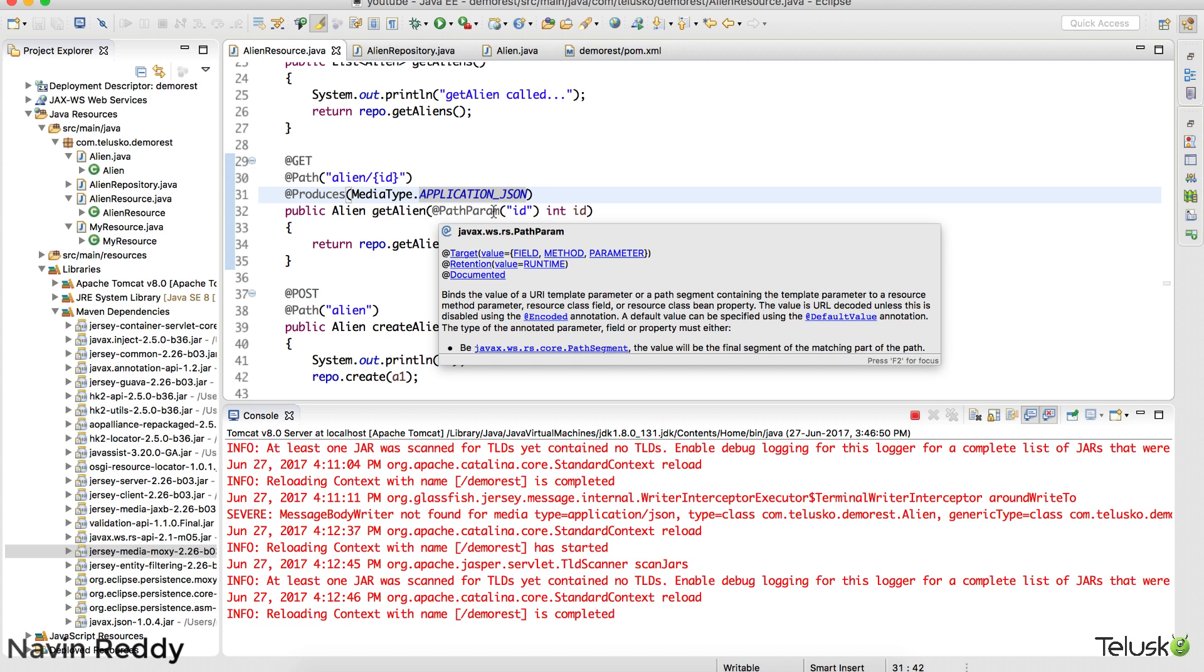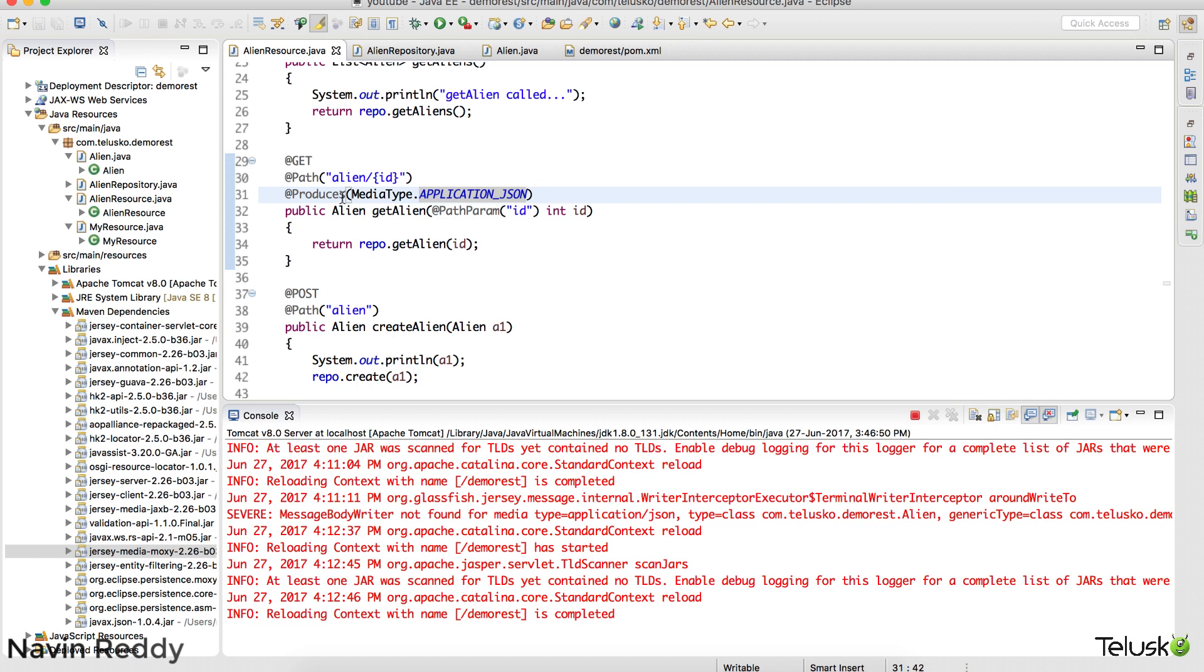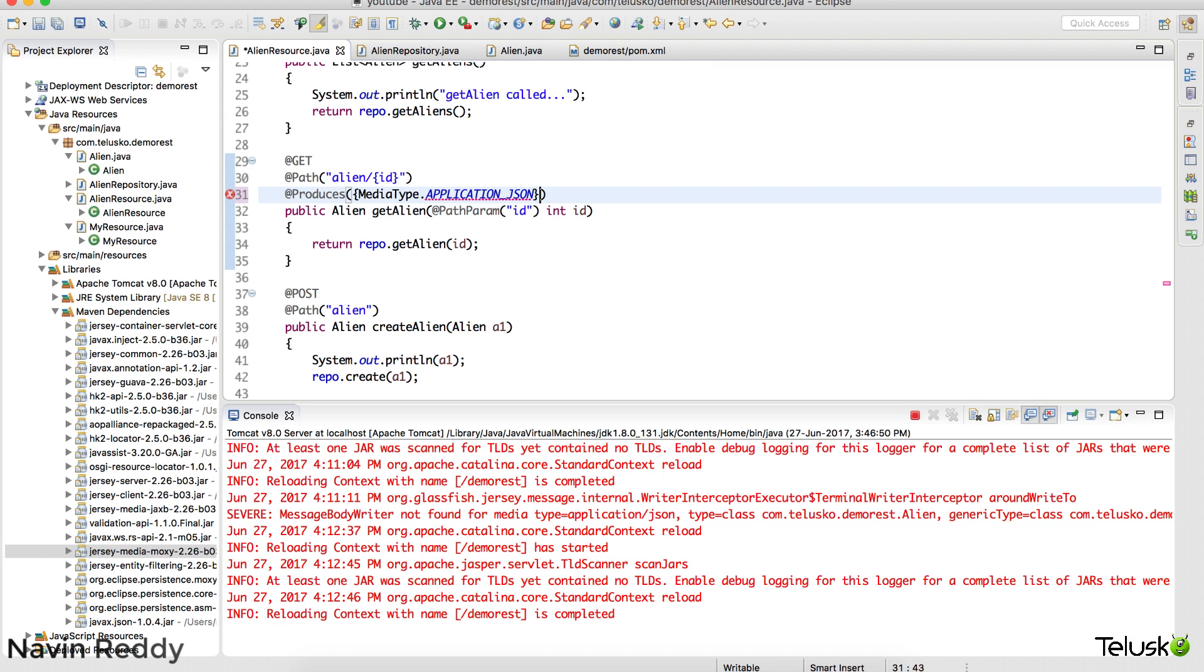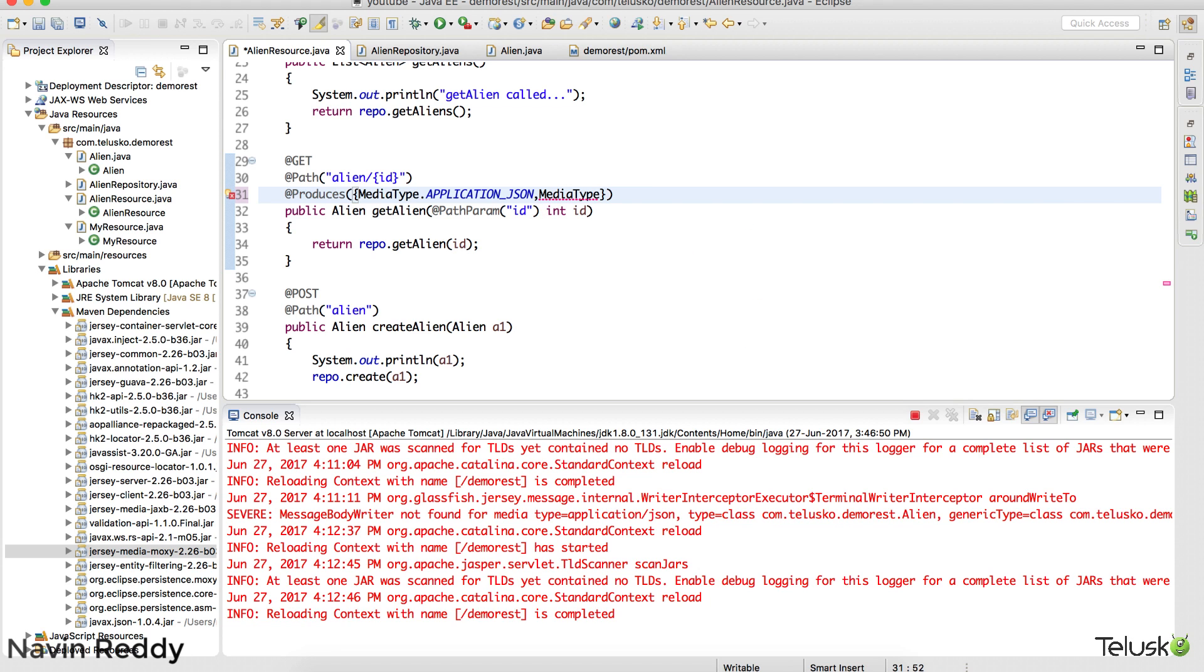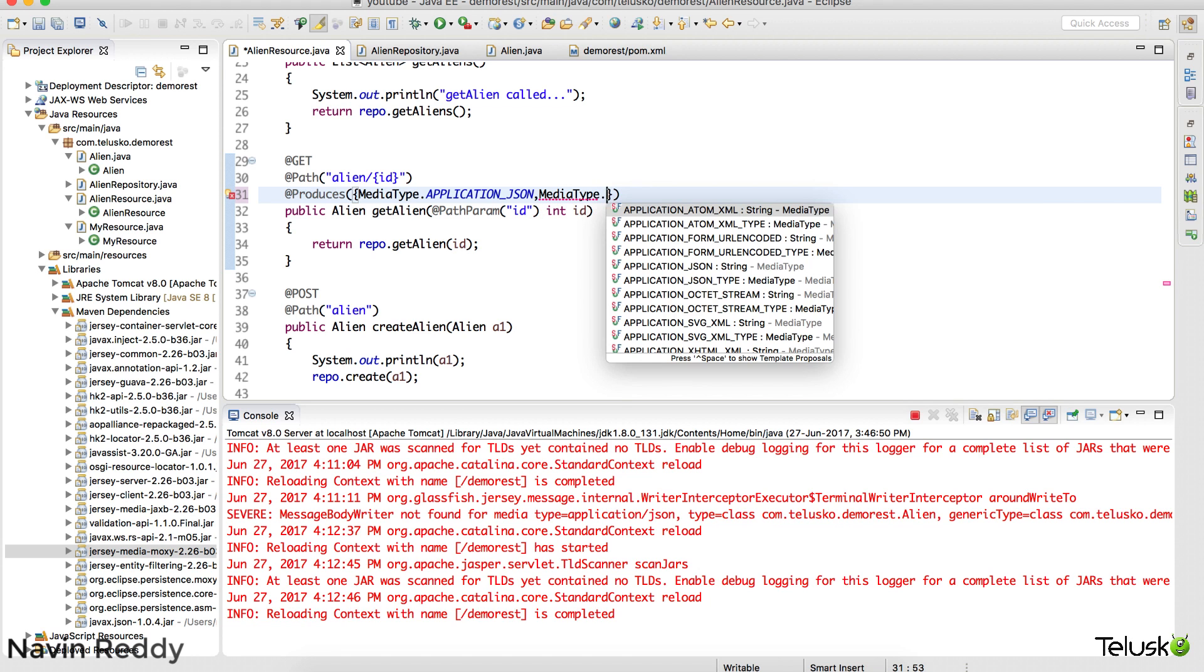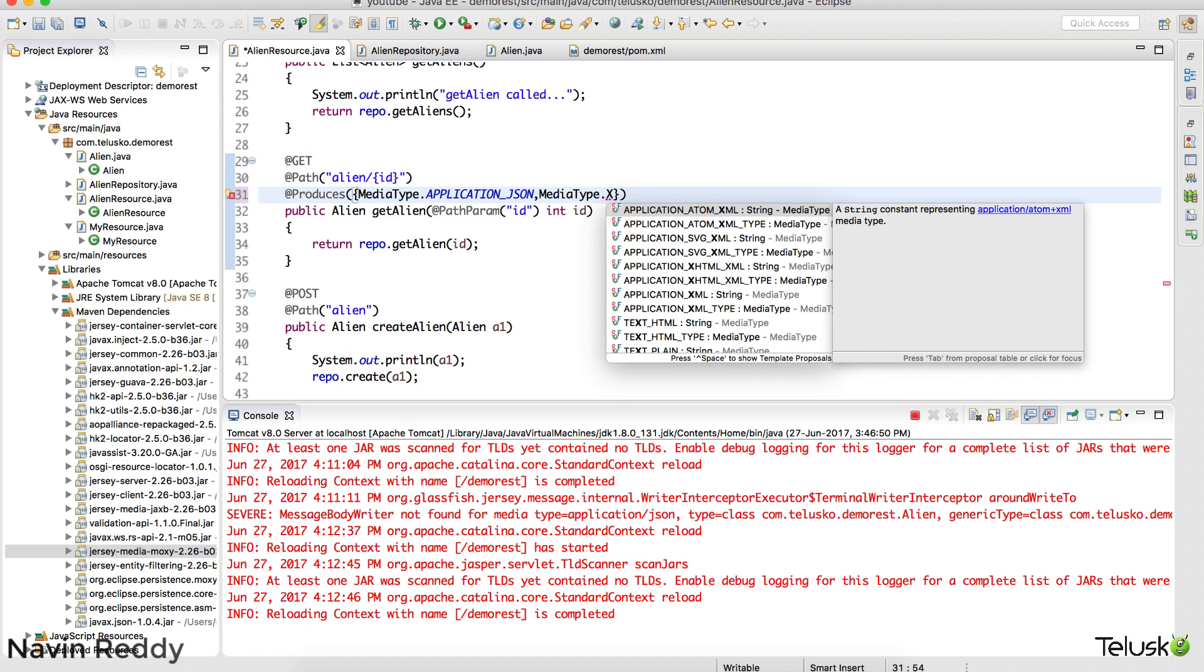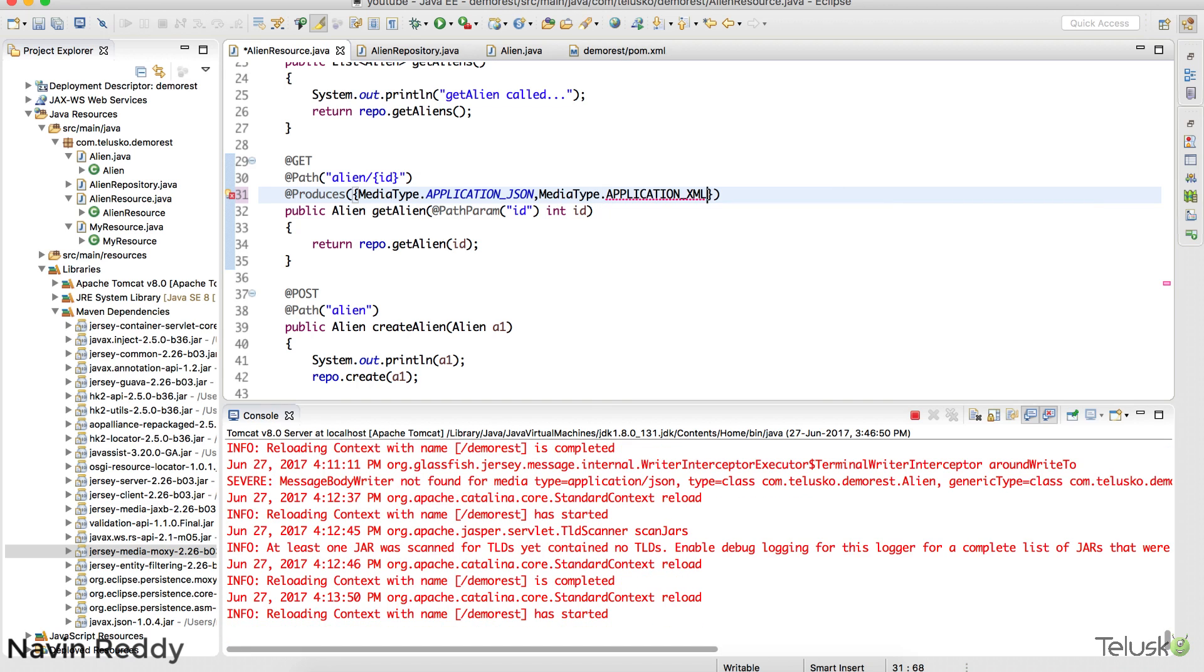So depend upon user. Some people will say I want XML. Some people will say I want JSON. What you can do is you can just put them in an array. And in this array you can specify two types. One is JSON, and the second media type would be XML.